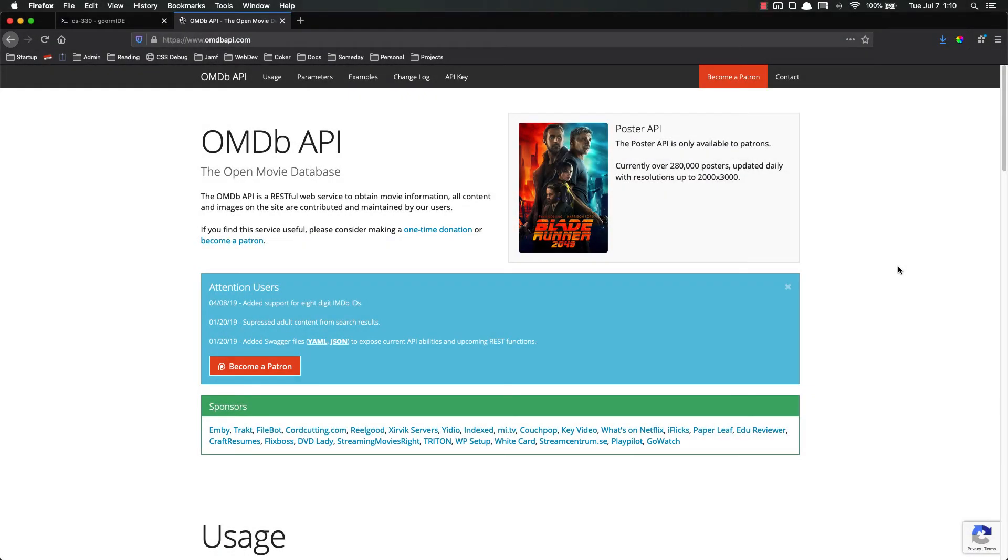Hello everyone and welcome back. In this video we are going to make a movie database website using the Open Movie Database API. We're basically going to make an ugly IMDB clone using this API.